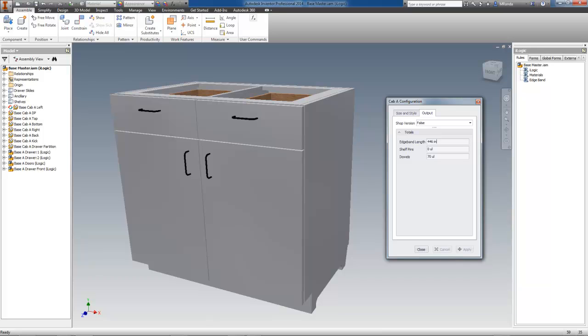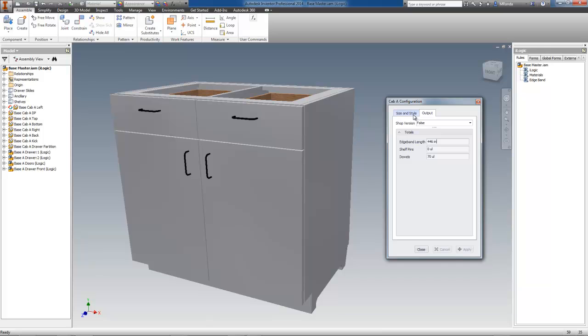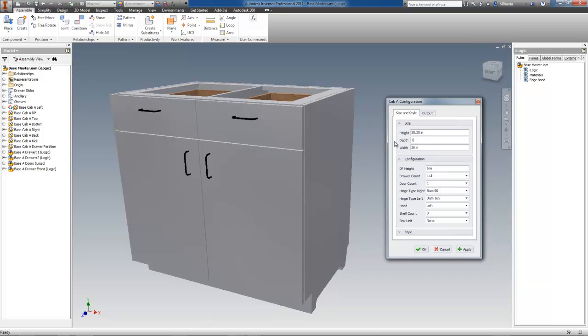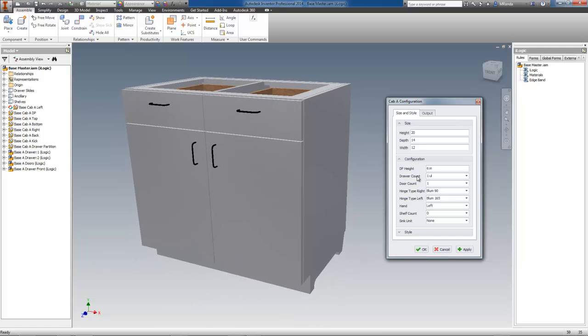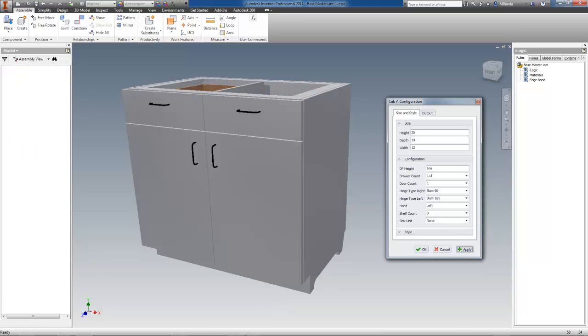Now, I'll switch to the Size and Style tab and change the Door and Drawer Counts to 1, the Depth to 14 inches, the Width to 12 inches, and the Height to 20 inches, all of which are the minimums currently set for this configurator. Now, I'll press Apply, and the model configures really small.